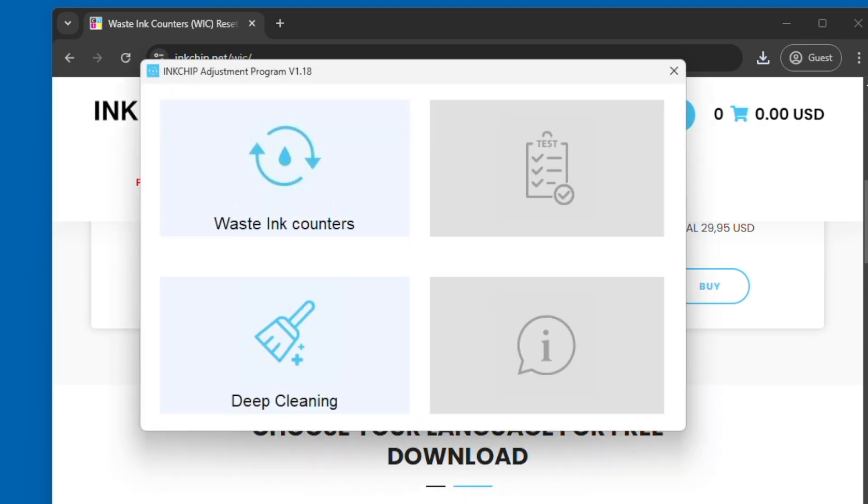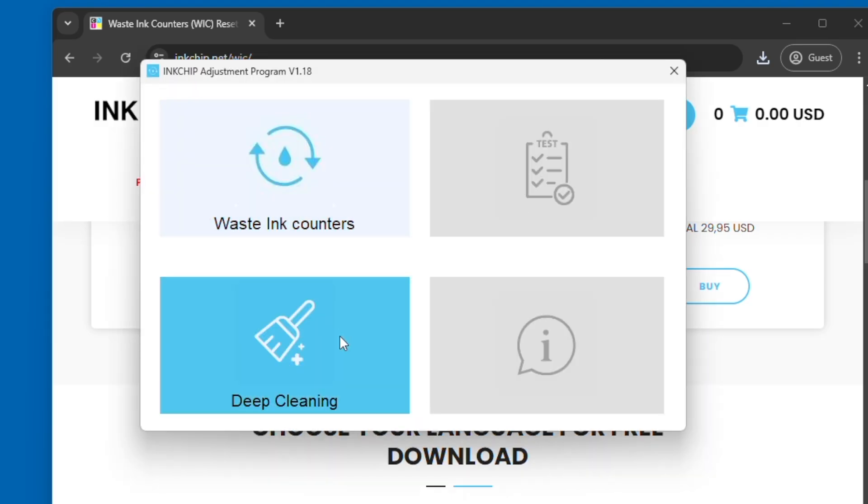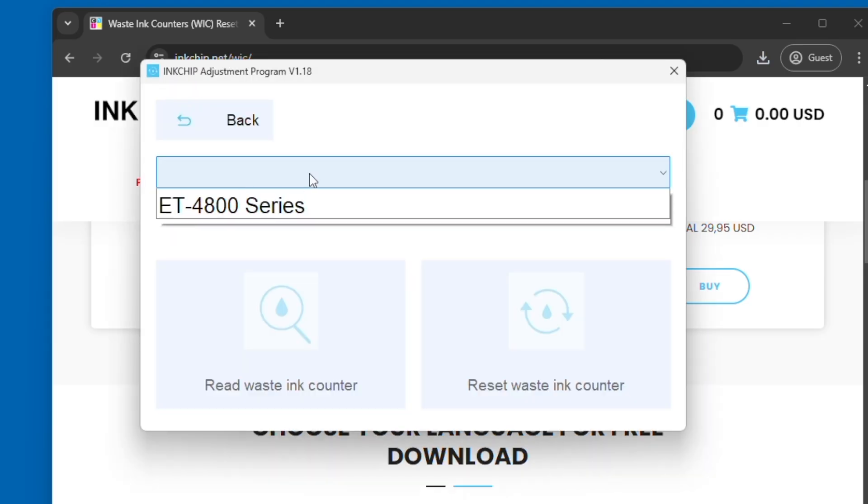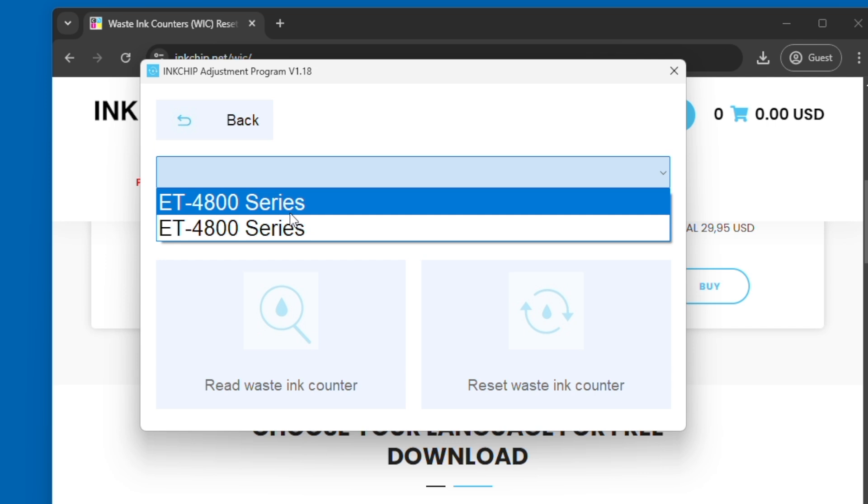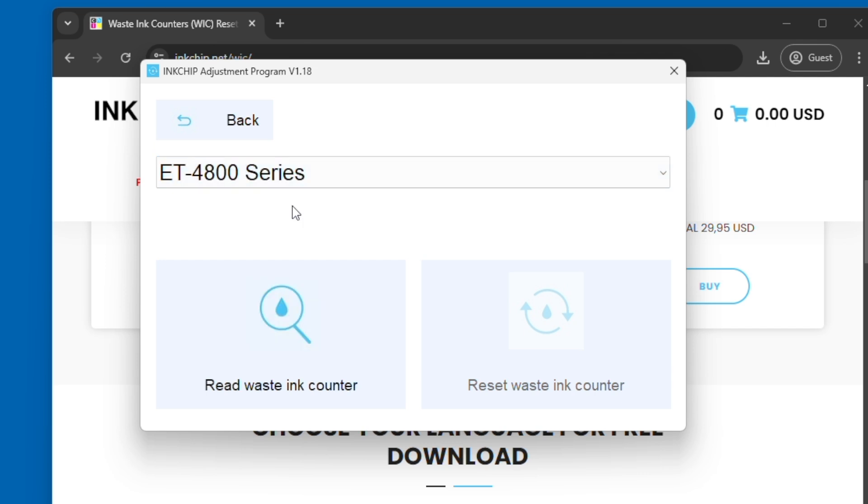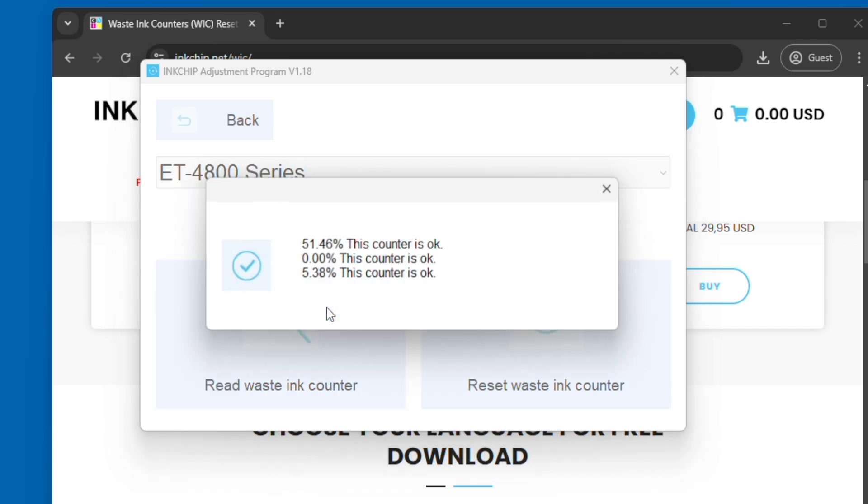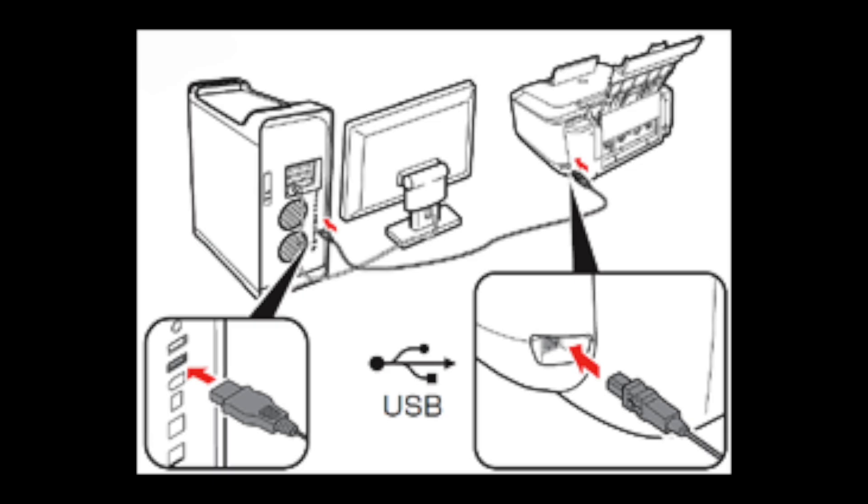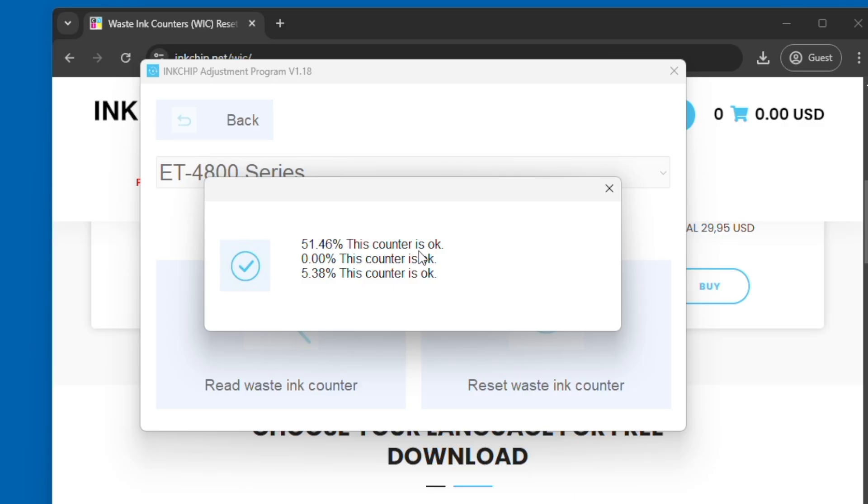You're going to click waste ink counters, and you also have the option for deep cleaning on this application. You're going to select the printer that you have connected via USB. You have to have your printer connected via USB—if not, this will not work. Now these are the numbers that need to be reset.